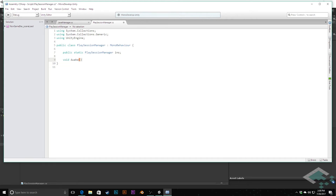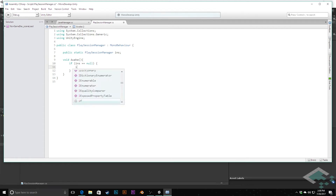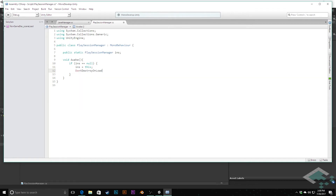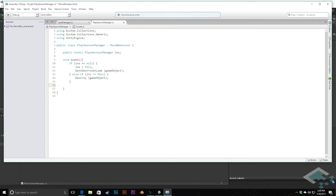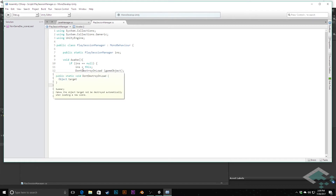In void Awake, we're going to check if INS equals null — meaning nothing has been declared as that static instance — then we'll make this the instance and call DontDestroyOnLoad for the game object this PlaySessionManager is attached to. There's also a possibility that when going from one scene to another, there's a PlaySessionManager waiting in that scene that isn't the static instance. When it starts up, if the instance isn't null and it's not me, meaning something else has already taken that place, we destroy ourselves — so we say: if the instance does not equal this, destroy the game object. That's all just making this a singleton that can exist from scene to scene.